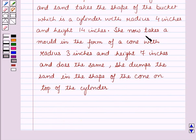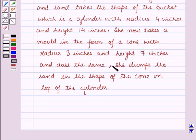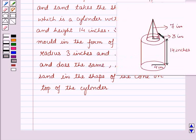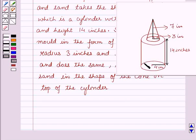She now takes a mould in the form of a cone with radius 3 inches and height 7 inches and does the same. Then she dumps the sand in the shape of the cone on top of the cylinder she formed before.